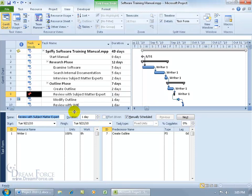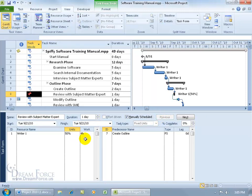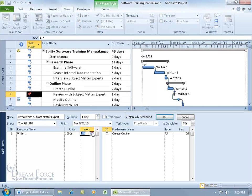If I undo that and try the units field instead — going down to 50%, meaning he can only work 4 hours a day — and click OK, the work becomes 4 hours for one day. Let's hit undo. And then if I change the work field and set it to 48 hours and click OK, what do you think is going to happen?